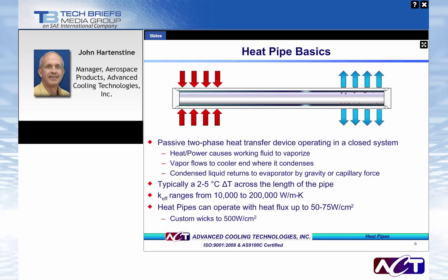Heat pipes are passive two-phase heat transfer devices that utilize the latent heat of the fluid to effectively transfer heat across their length. The evaporator is placed beneath heat-generating components; heat causes the fluid to vaporize, and the vapor moves along the center to a colder region due to the pressure gradient. At the condenser, vapor condenses back to liquid, which is pumped back to the evaporator via capillary action — similar to how a napkin pulls up coffee. Heat pipes have a temperature differential of 2 to 5 degrees across their length, thermal conductivities of 10,000 to 200,000 watts per meter K, and heat fluxes in the 50 to 75 watts per square centimeter range.